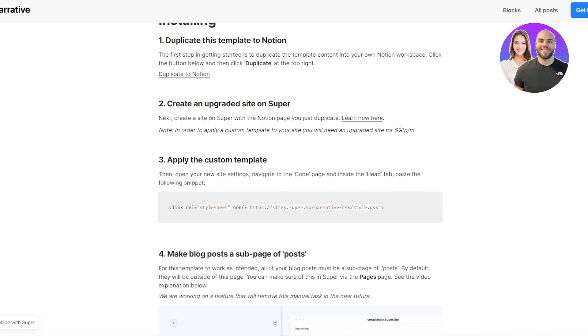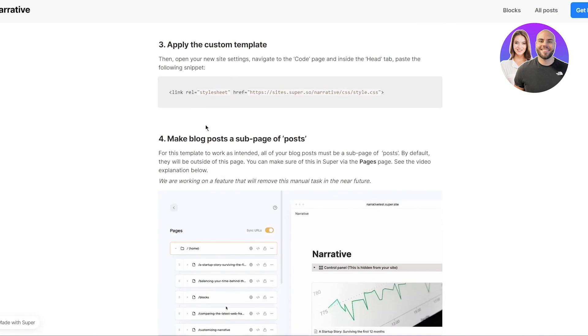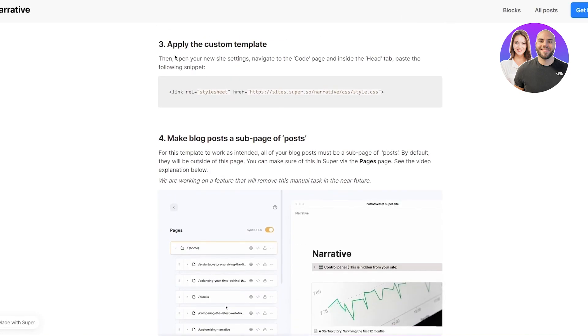But once you have upgraded the site, what you're going to do is you're going to apply the custom template. Now applying the custom template involves coding. So basically, what you're going to do is you're going to open new site settings, navigate to the code page.